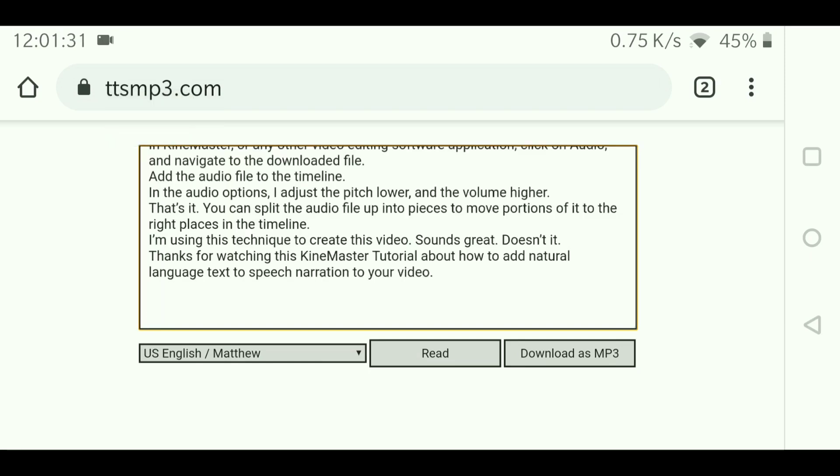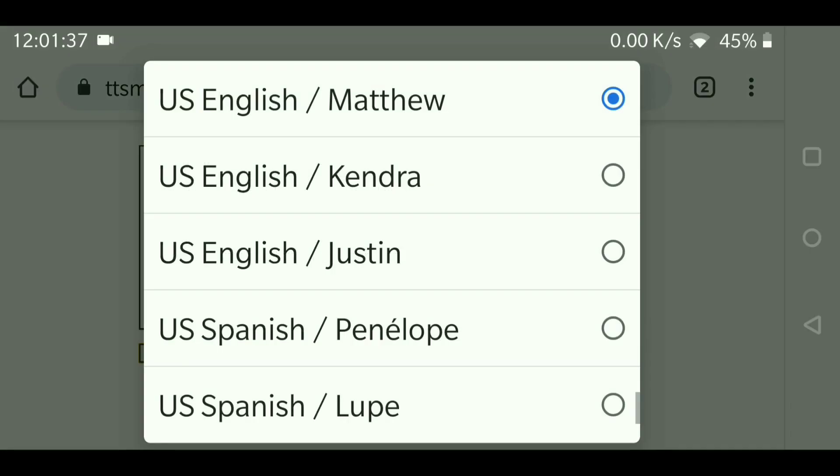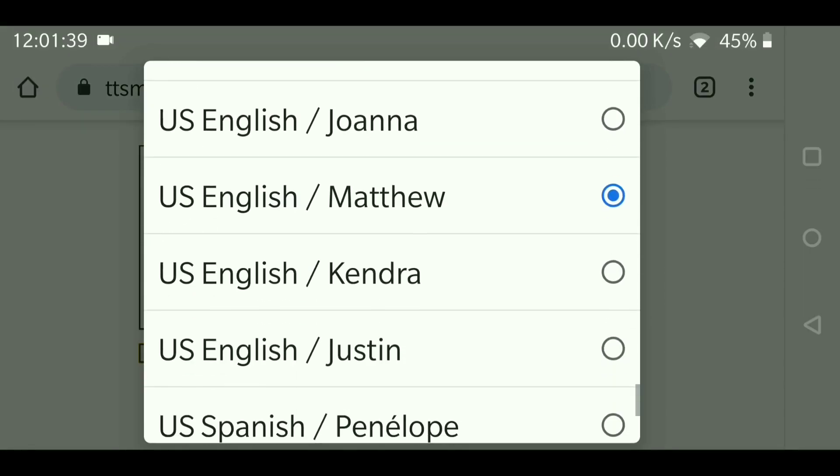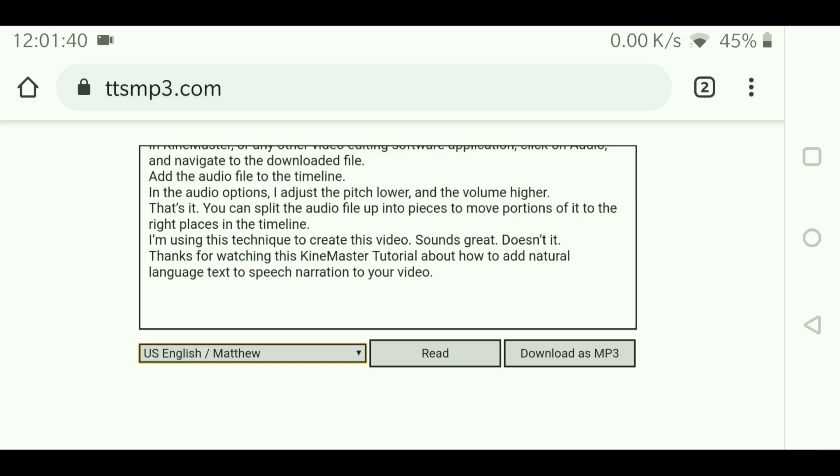online text-to-speech service in a browser. Paste your text into the appropriate field on the web page. Next, select your desired voice. I prefer to use US English Matthew. Click the read button to review the speech in case any